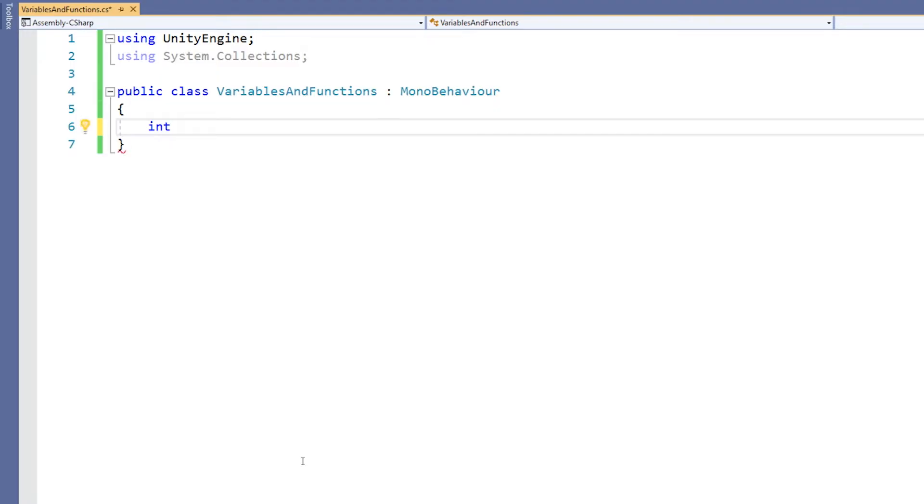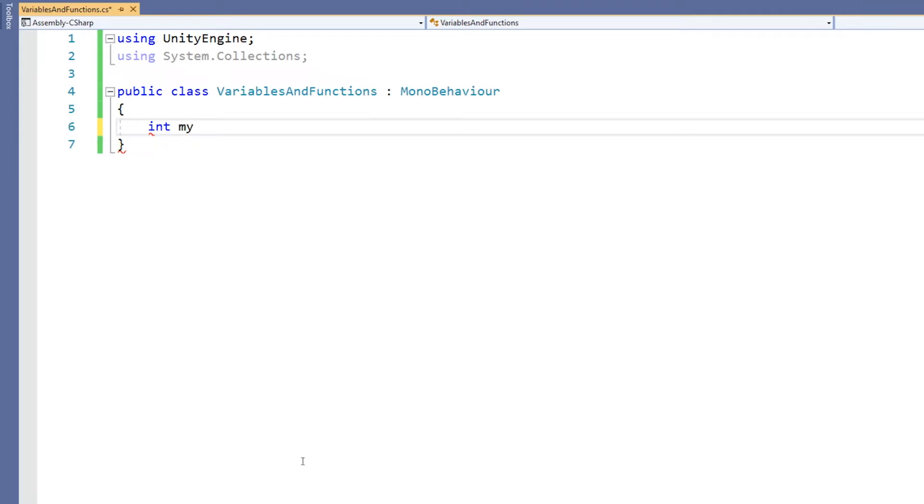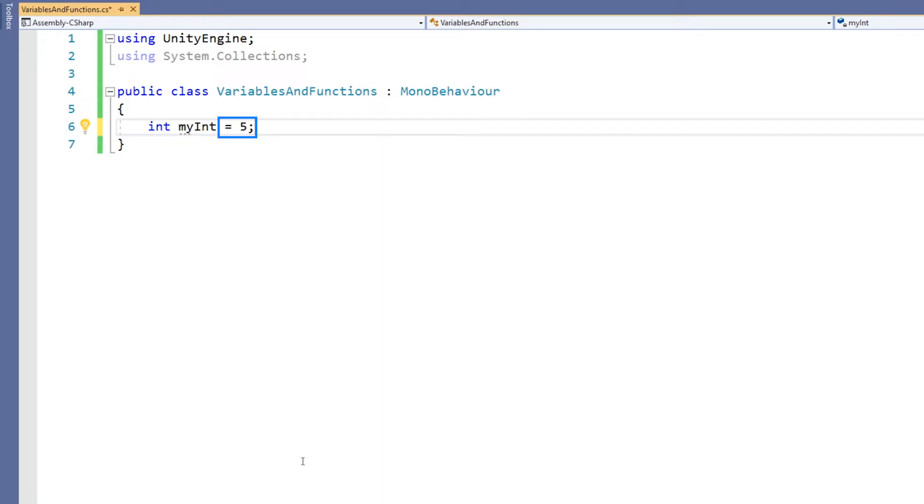Then we might name that box in order to identify it. Then we could finish declaring that variable by putting a semicolon on the end. Or we can give our box some information to hold, for example, the number 5. The first part of this is the declaration and the second part is the initialization, where the actual box gets assigned some information to store.